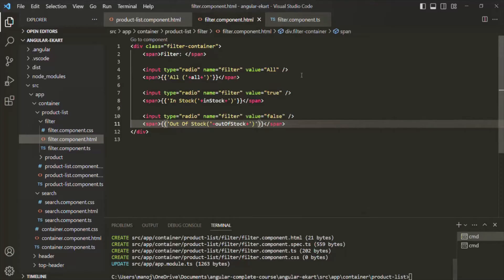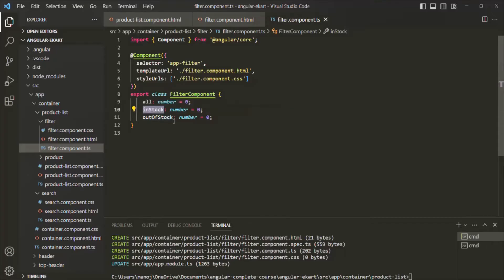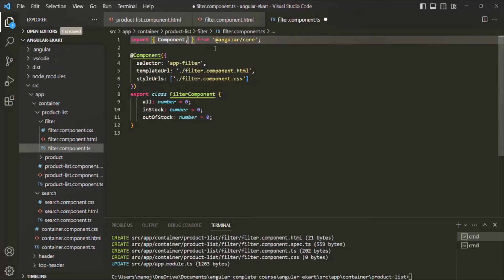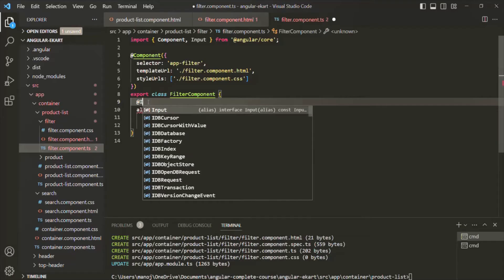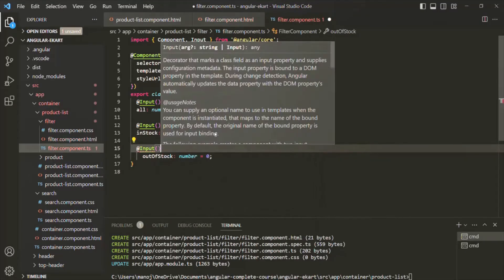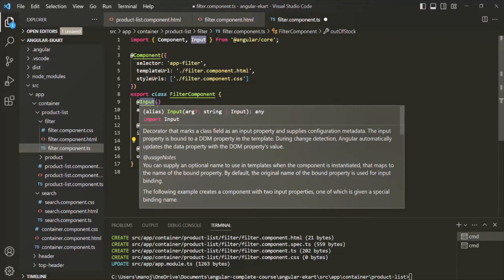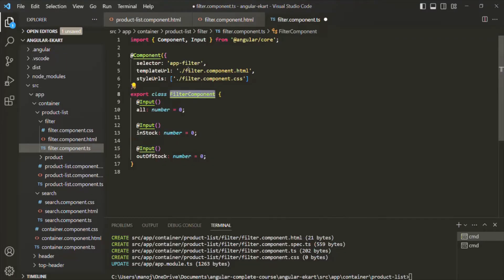We are going to get the values for these properties from the parent component — in this case, the product list component. So we are passing data from the parent component to the child component. To receive data from the parent component, we need to decorate our properties with the @Input decorator. Let's first import Input from @angular/core, and then decorate all three properties with the @Input decorator.